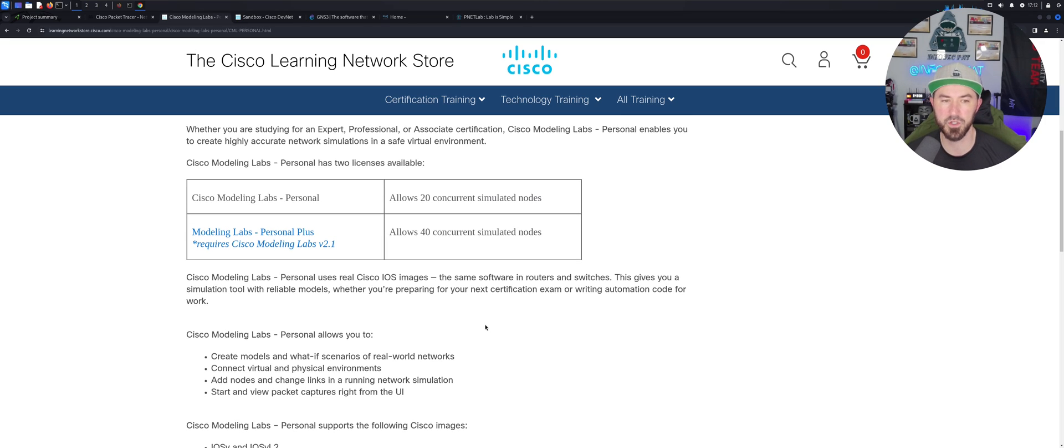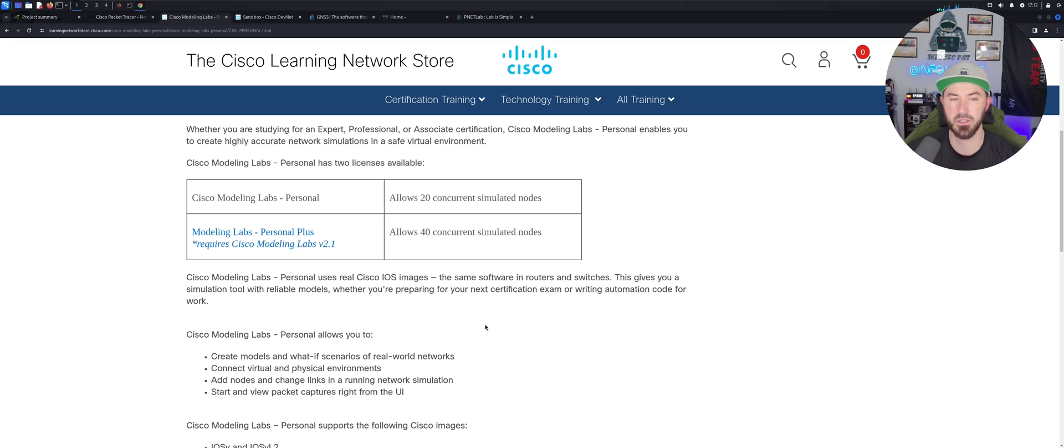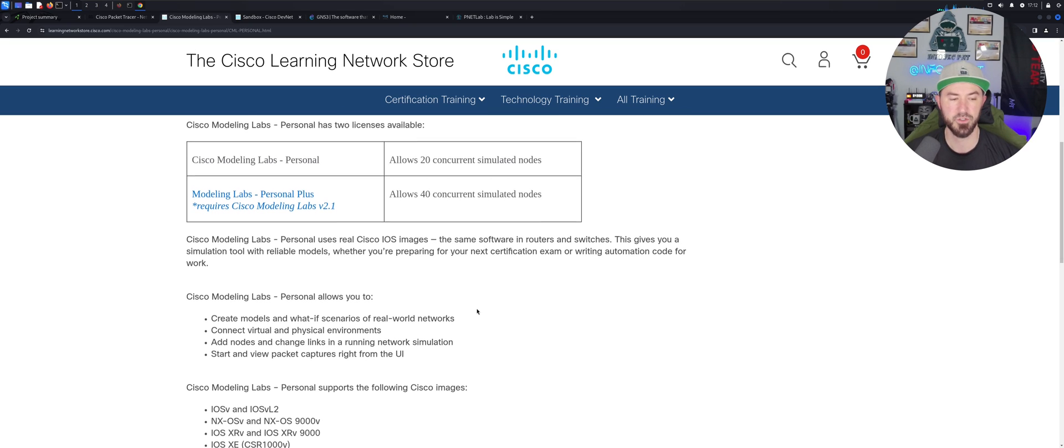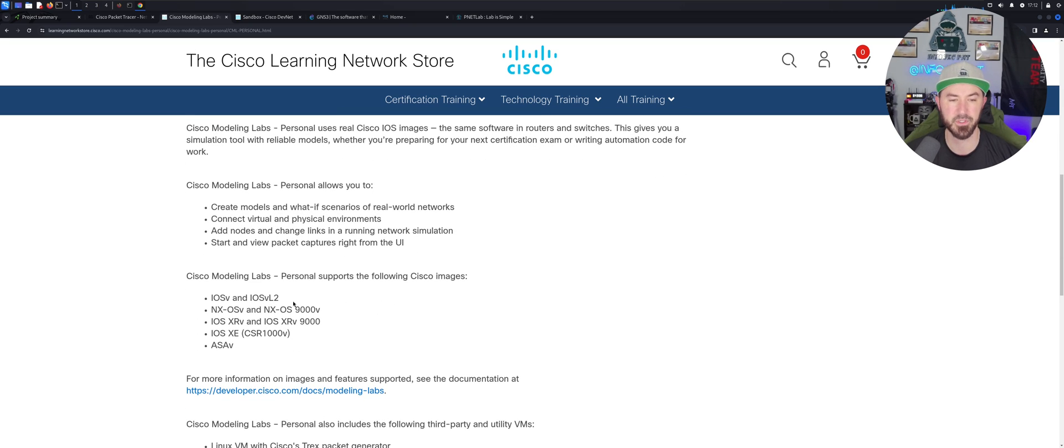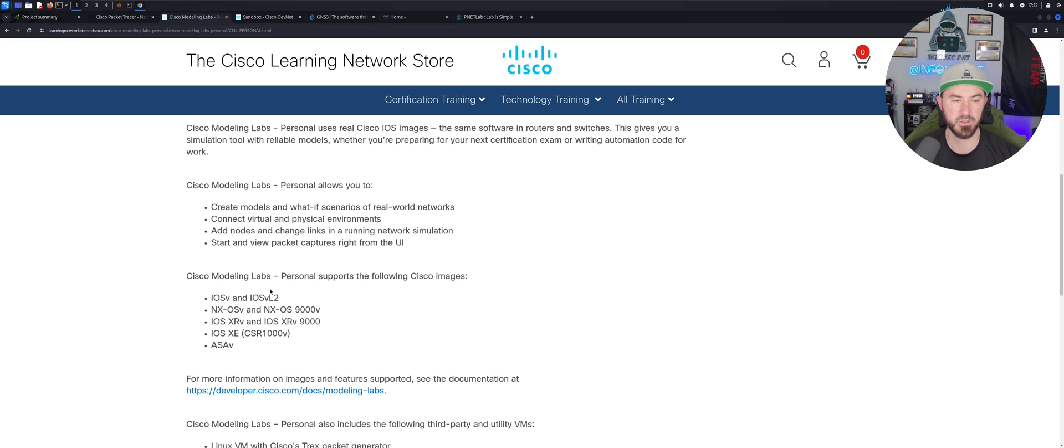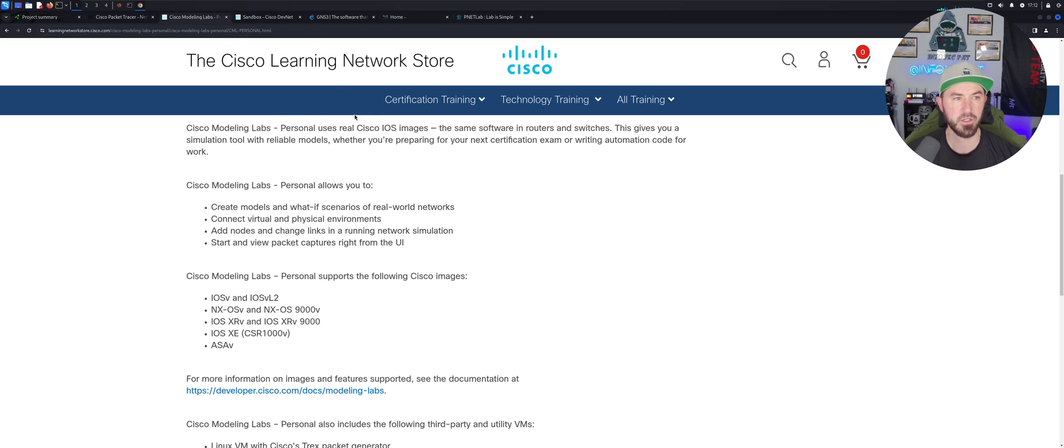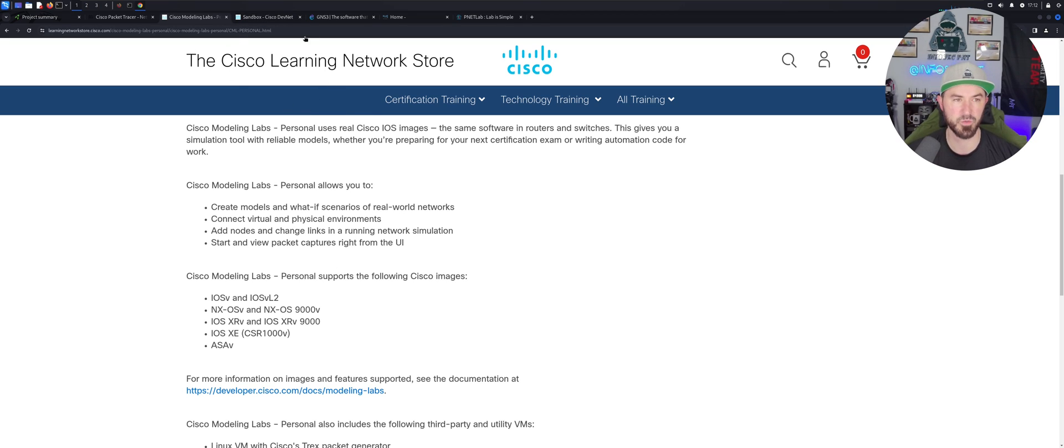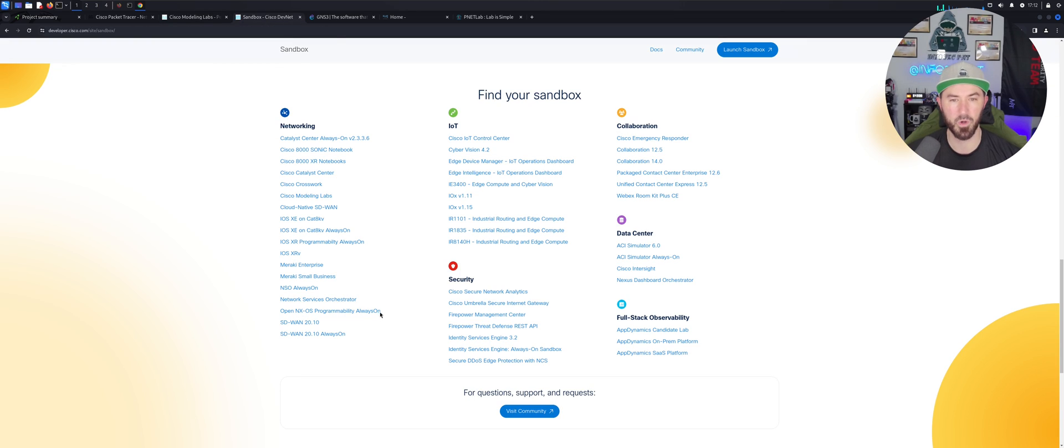This is definitely something very, very useful if you're serious about your Cisco career. I think I would recommend this once you're after, once you're beyond the CCNA level. Get Cisco Modeling Labs and you can utilize real environments and real Cisco images. So these are emulators, these are emulating the actual real thing.